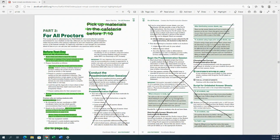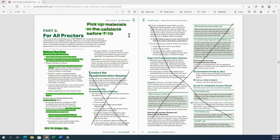To begin, we're going to start on page 53 of your manual, which is part three for all proctors. You will see you're going to pick up materials in the cafeteria before 7:10 a.m. A few things to note before test day: you need to participate in the training, take time to study the scripts, make sure you're familiar with them, and review the test procedures, which we're going to go over.